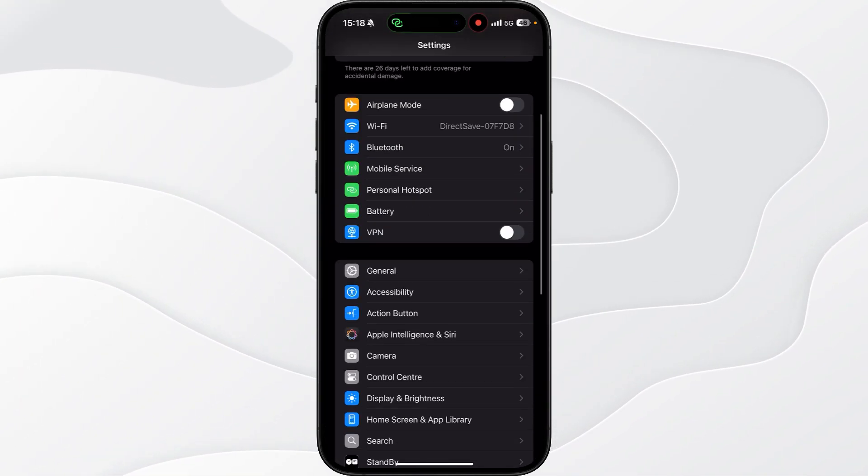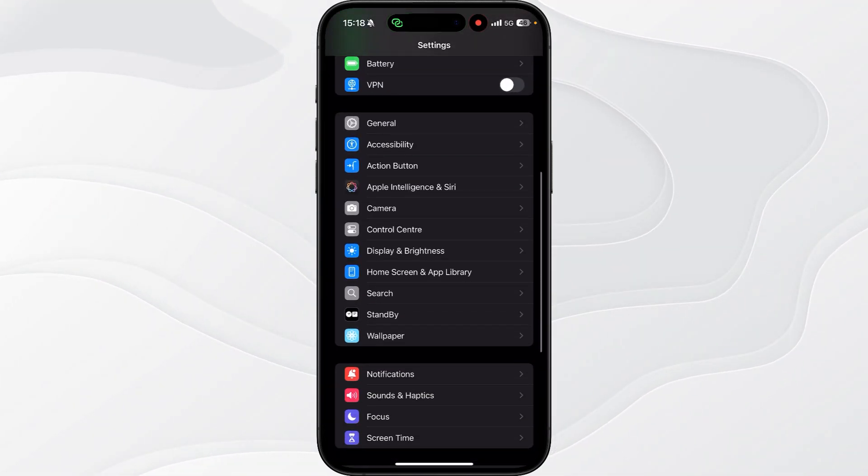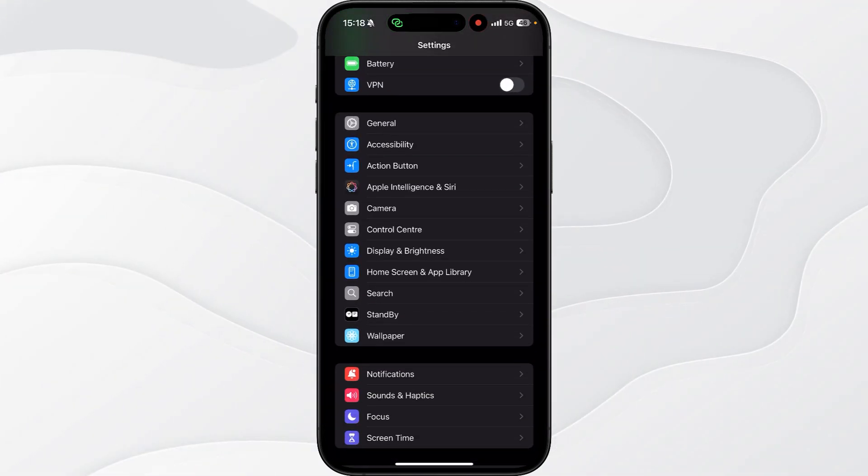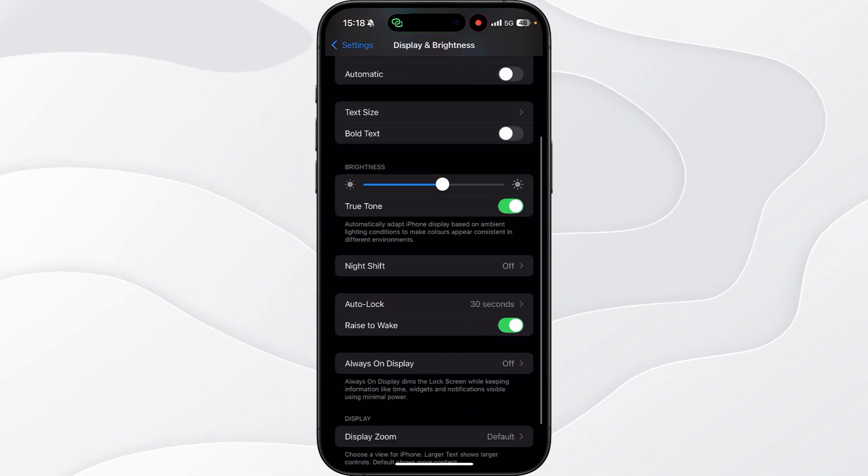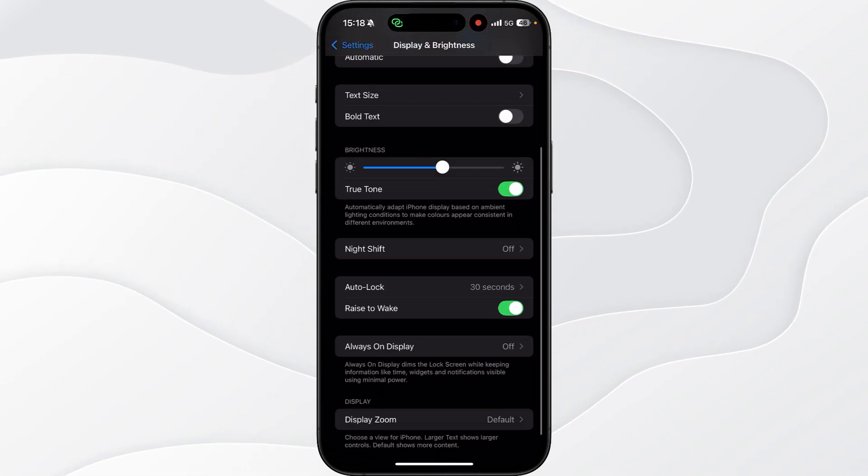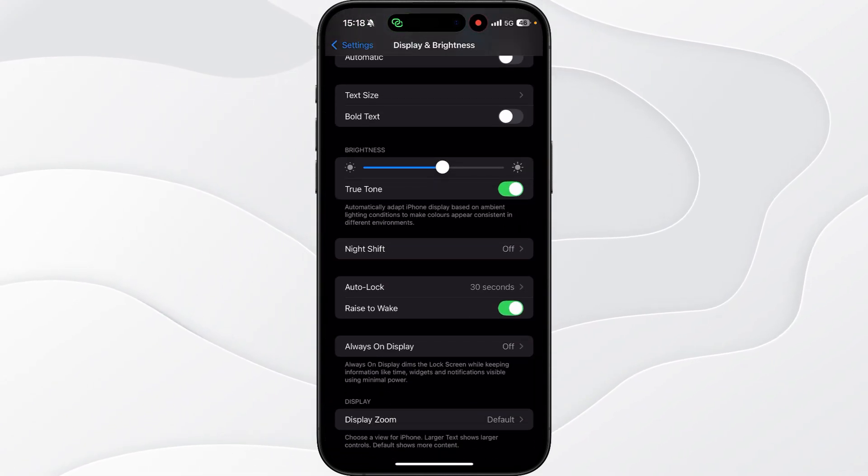Scroll down now until we see the option for display and brightness and then you want to scroll down and then select always on display.